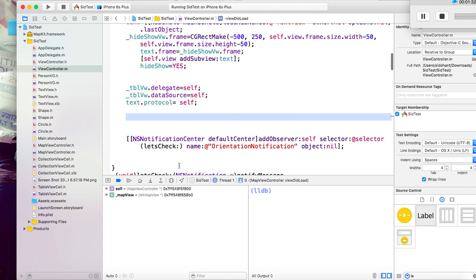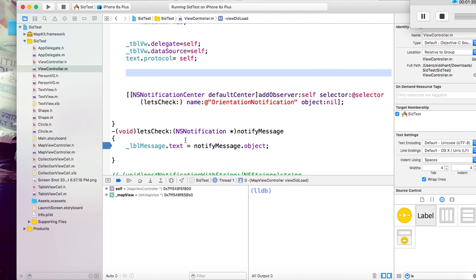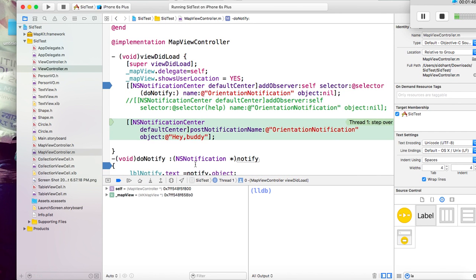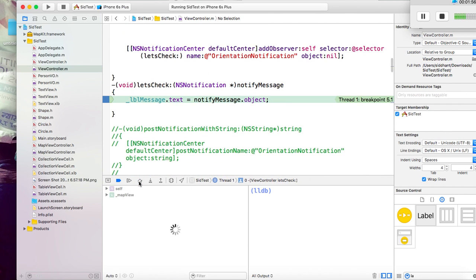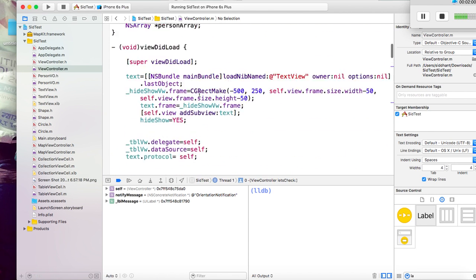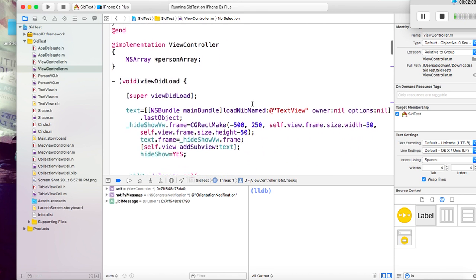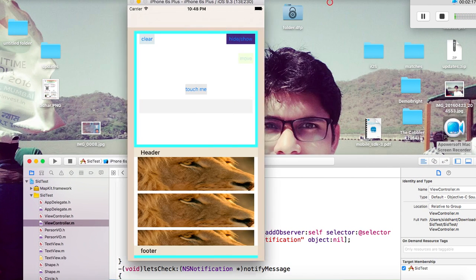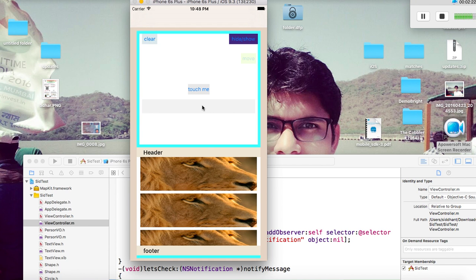Let me put a breakpoint here — both things will be called. The name should be the same because we are dealing with the same notification. We just fired it. Now it came to ViewController's addObserver. It has already observed, so it started performing the task. This labelMessage is nothing but this one — you can see this label, so it will update this label.